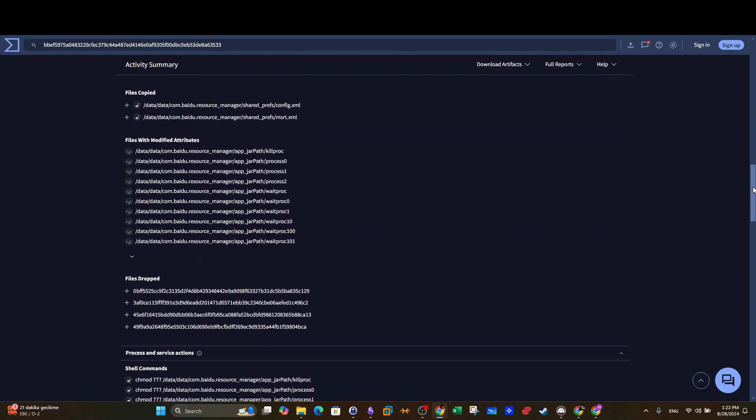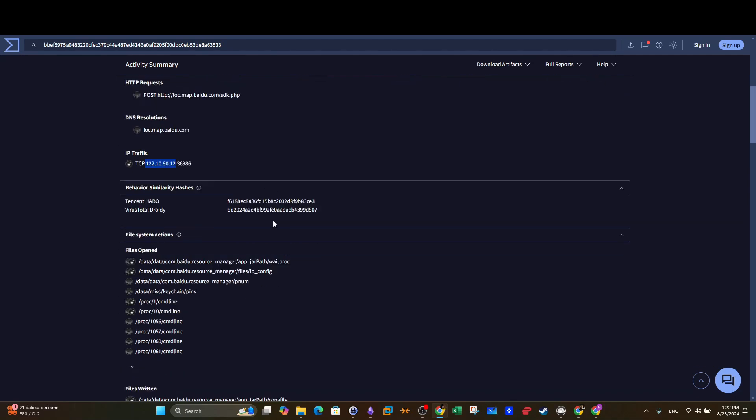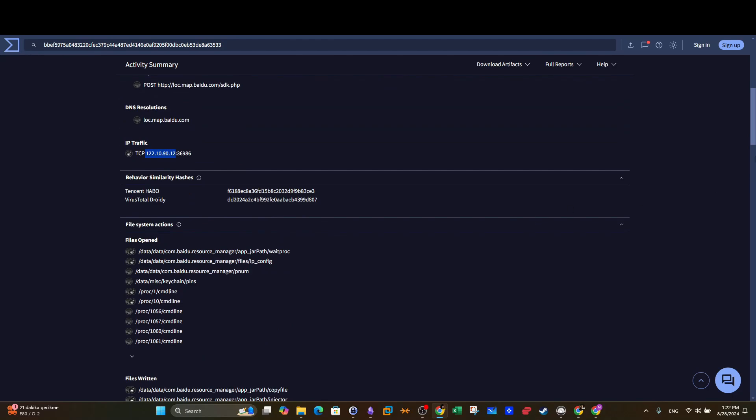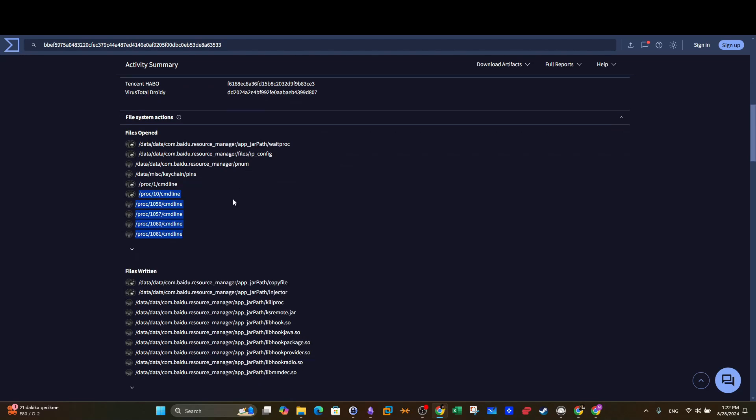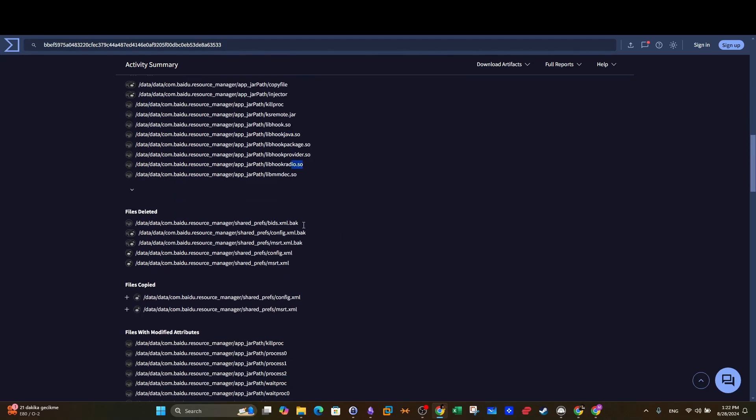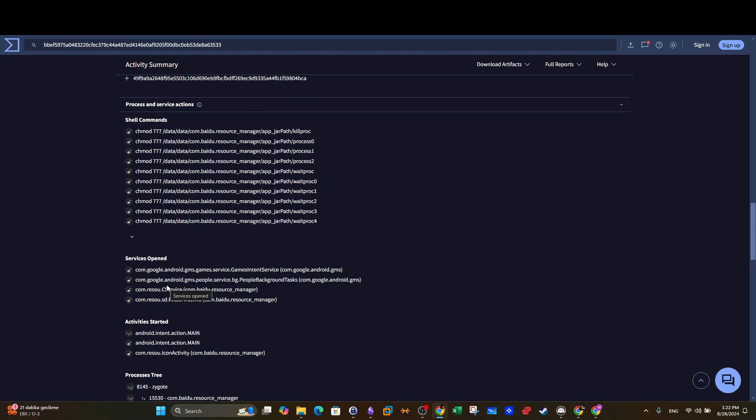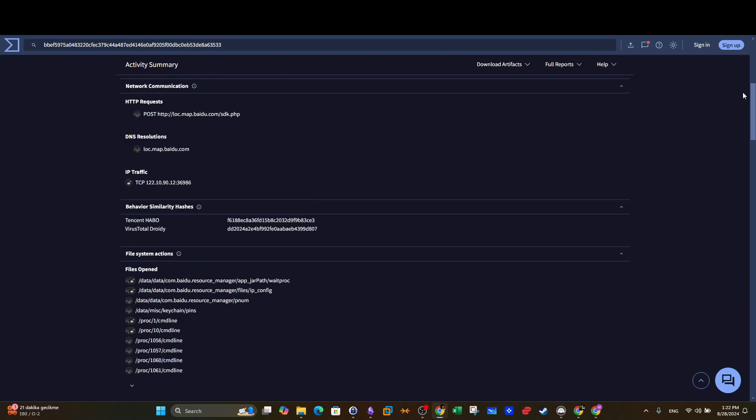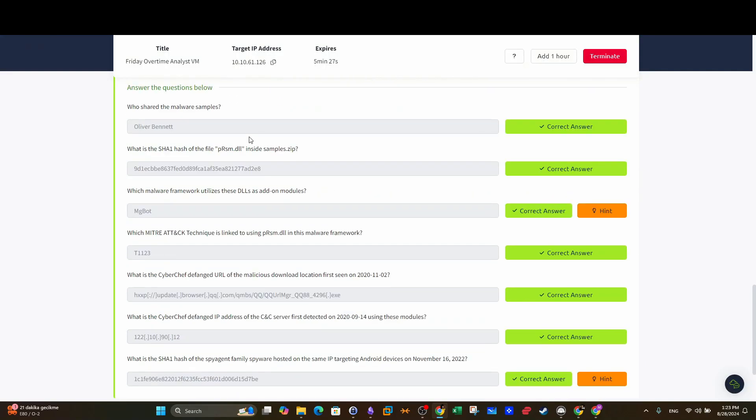You go to behavior here, and here we see like a simulation of a dynamic analysis. The domain is contacted, now this is the IP address that we will need later. And here the file is open, file is written, we see shared libraries among the files, files deleted, copied. So all of the queries look like related to the Baidu search engine.